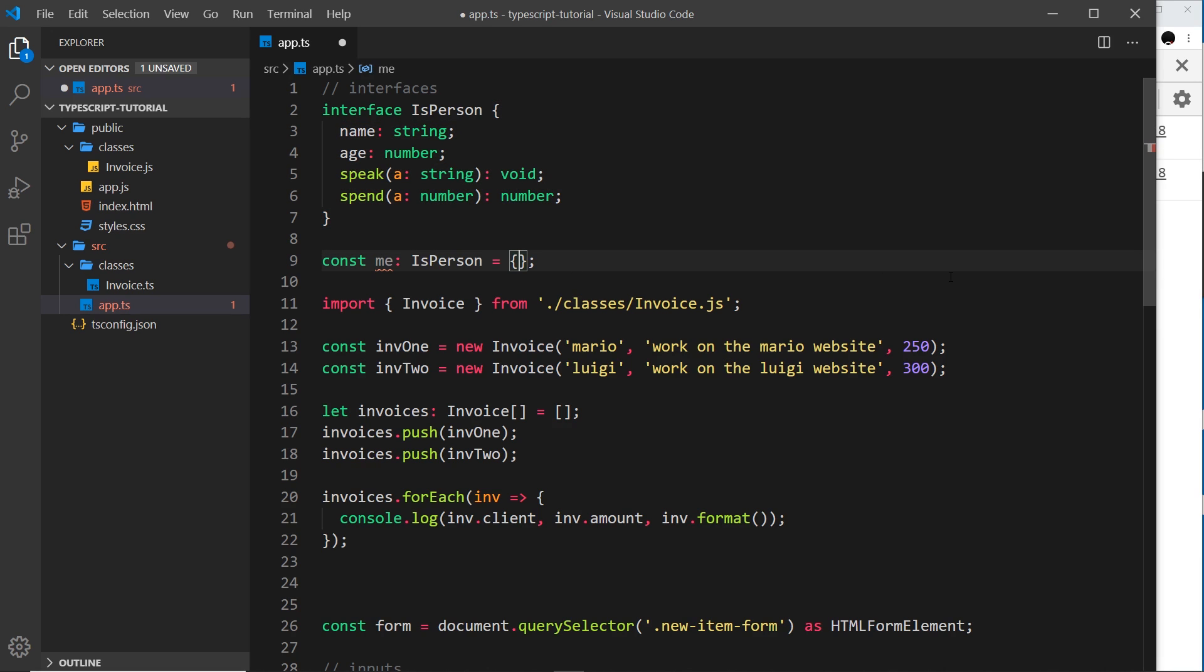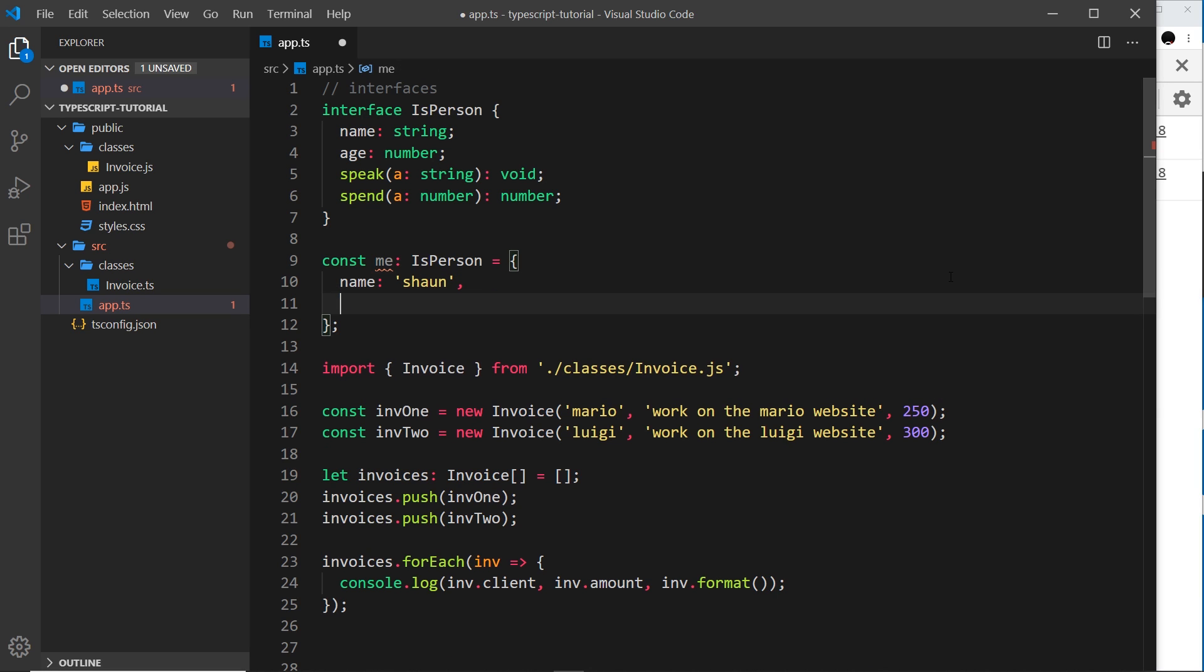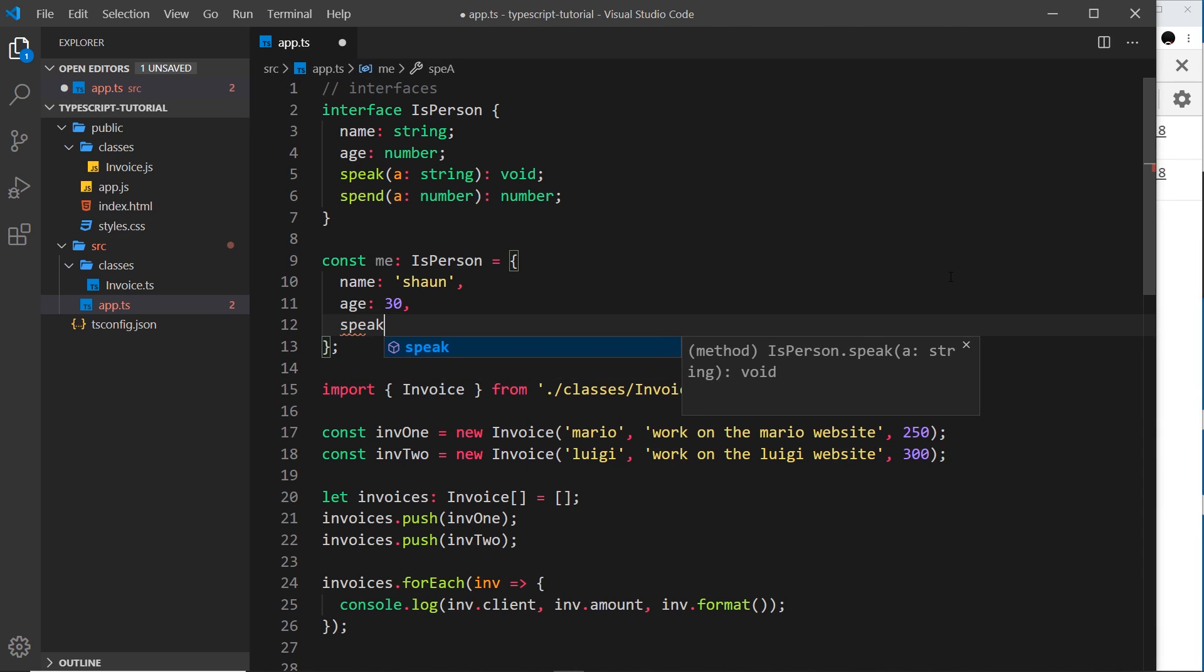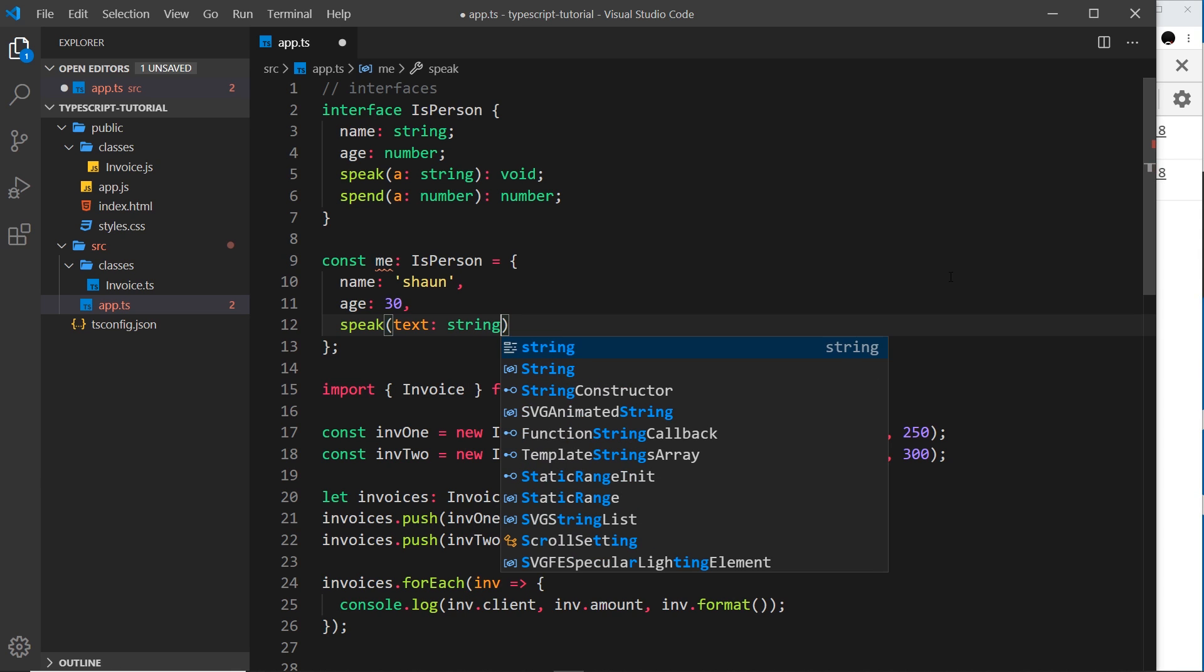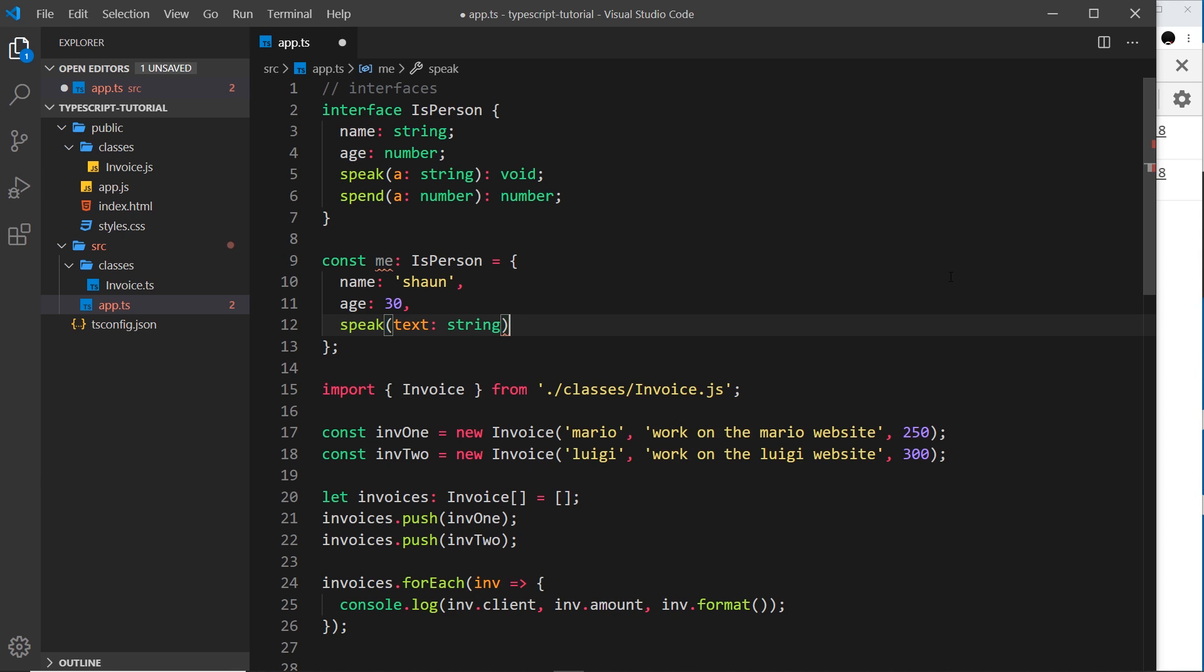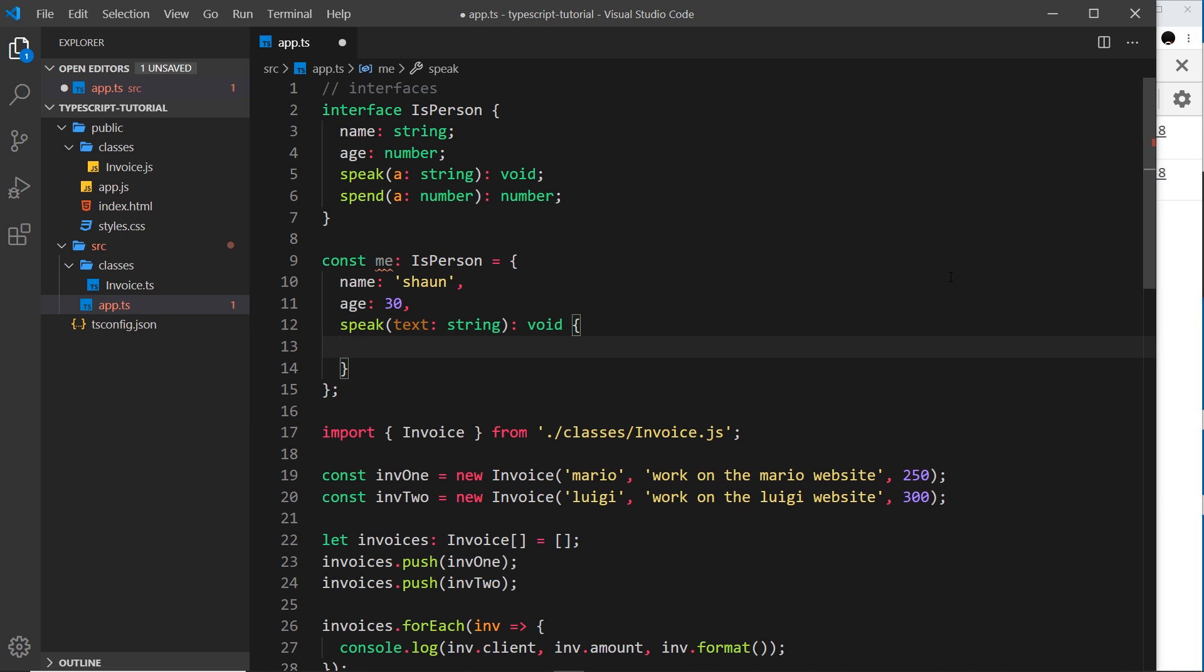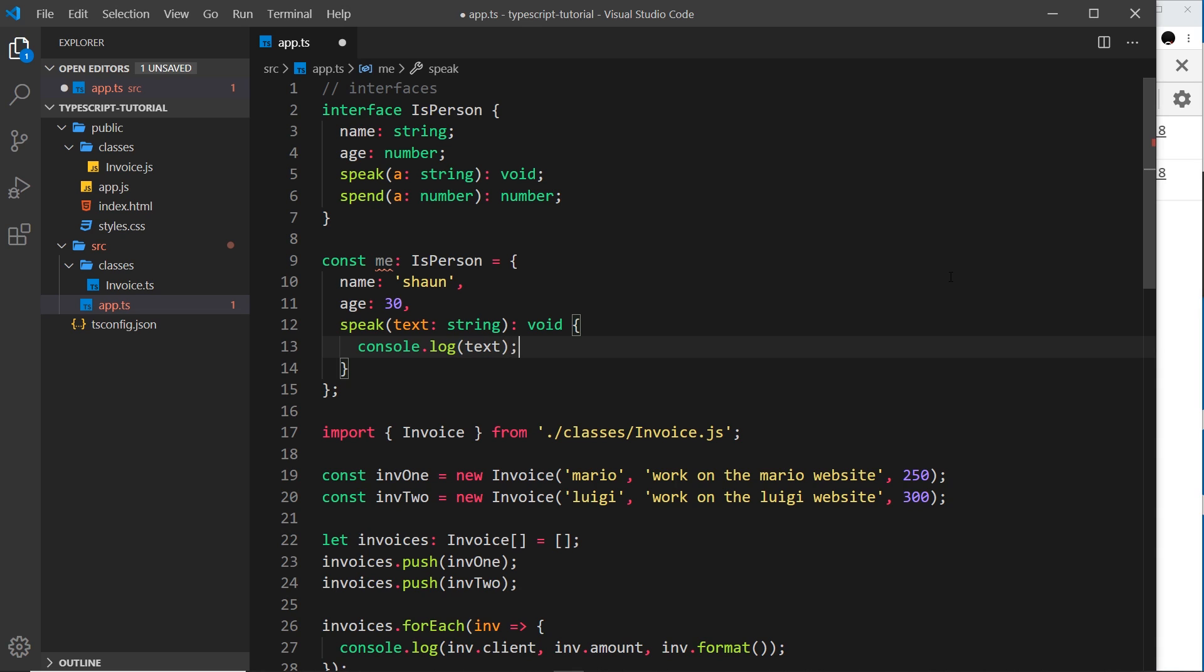It doesn't have a name, age, speak, and spend, so we need to add these into the object for it to work. So I could say name is going to be Shaun, and then the age is going to be 30. And we also need a speak method, so I'll create that. It takes in a parameter which is going to be a string. I'll call this 'text', but you can call it what you want, but it must be a string. And then it's going to return void, so I'll explicitly say that. And all I'll do is console.log the text.